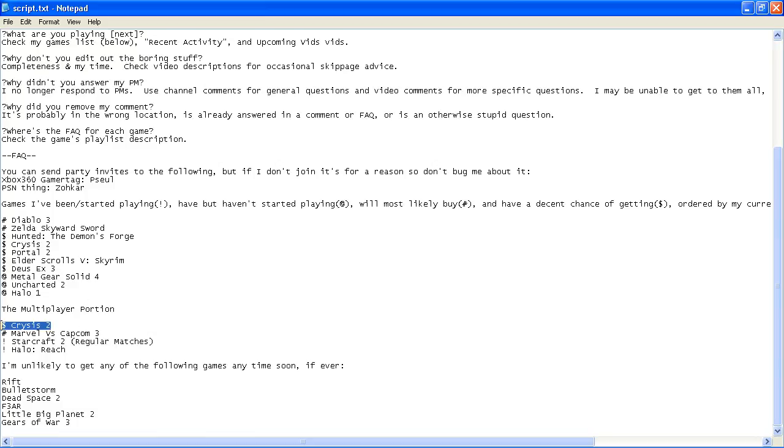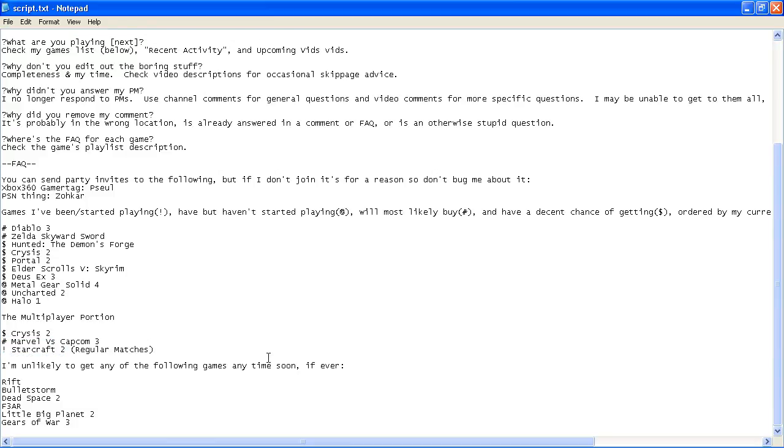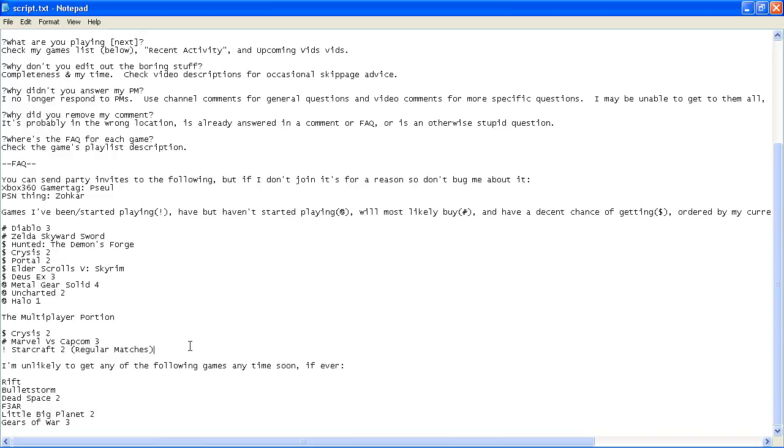So for Crisis... wait, before we get back to Crisis 2, Halo Reach. I like Halo Reach, but that's really low priority for me. I like how the Halo games are a lot more skill-based than, say, Call of Duty. It's a lot more about strategy and tactics than just having really good aim and reflexes.